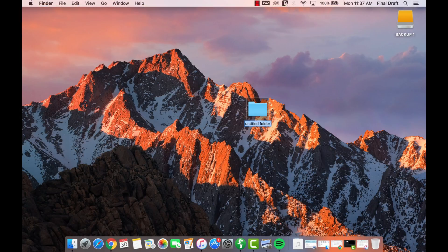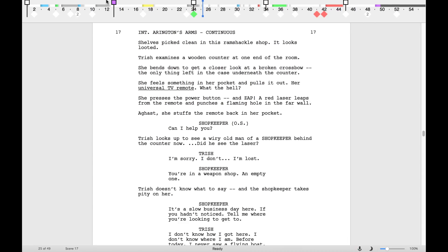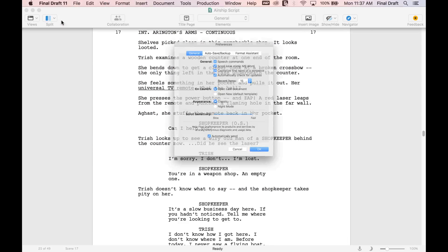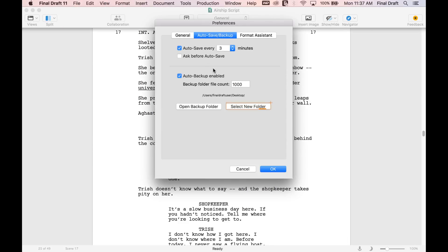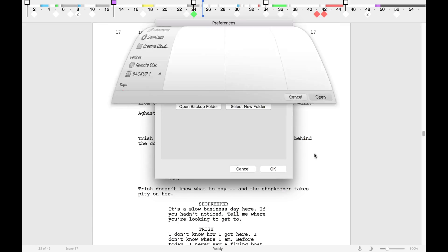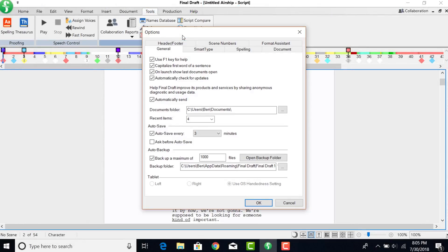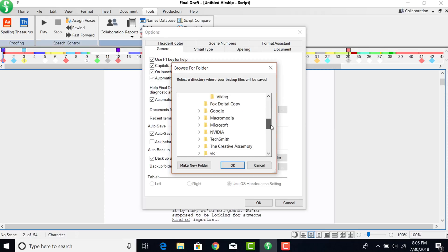You can change the backup folder location to wherever you prefer, on the desktop, in a Documents folder, in your Dropbox, Google Drive, or iCloud Sync folder, so that your backups will be saved both locally and in the cloud.